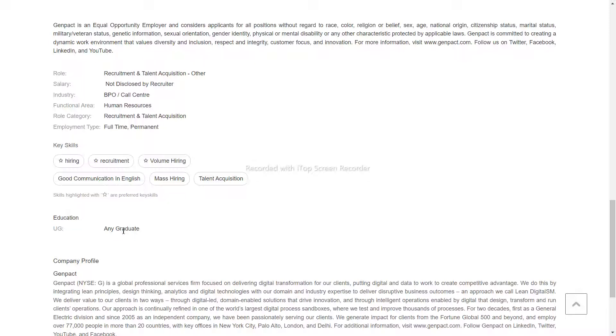You can apply for a functional area in human resources. This is a full-time permanent job, so you can work from remote. You can also have a laptop.